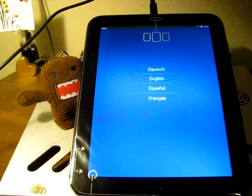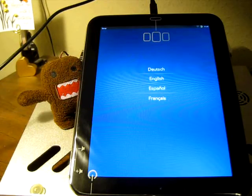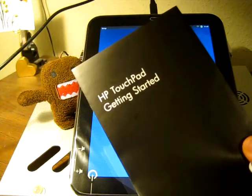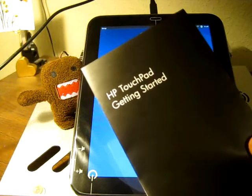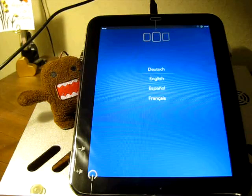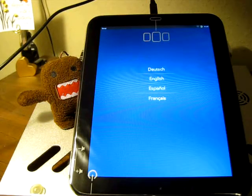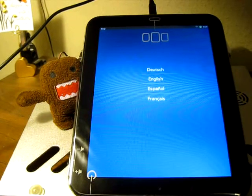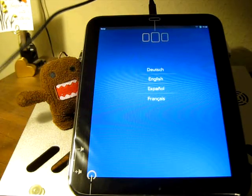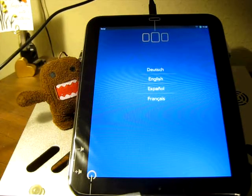So I'm about to set up my HP TouchPad. I'm just going through the HP TouchPad getting started booklet, setting it up for the first time. Hopefully this will be helpful for some of you out there setting this up for the first time also.